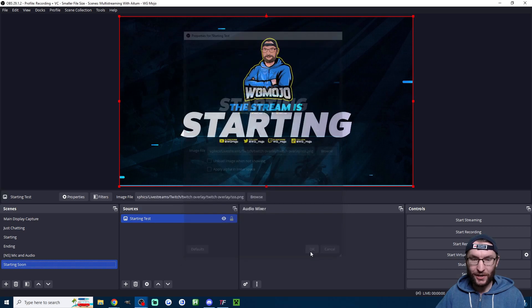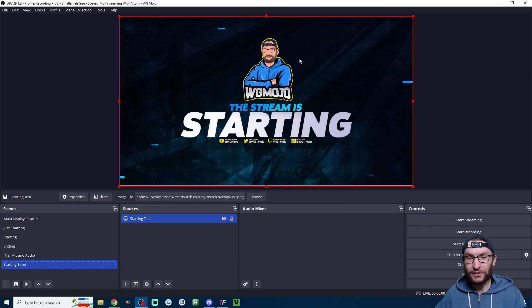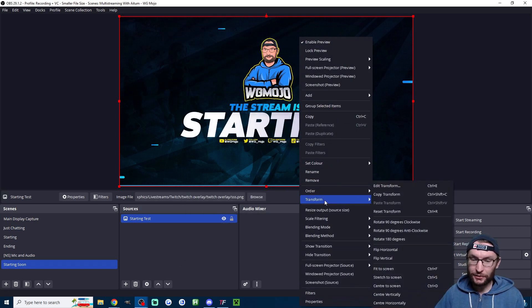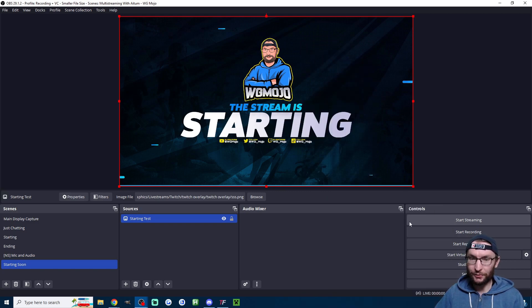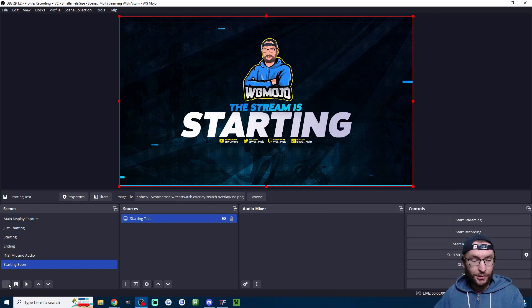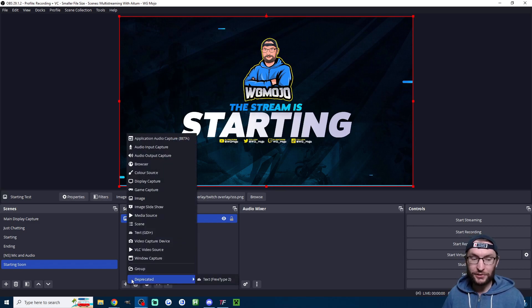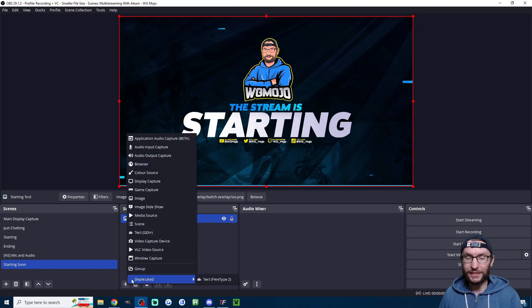Add the correct image, and if it's not been fully screened, right-click it, go to Transform, and select Fit to Screen. Then just repeat the process — make a new scene and add a new image source if it's not moving, or a media source if it is moving.